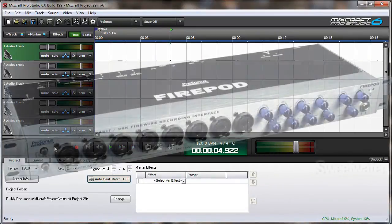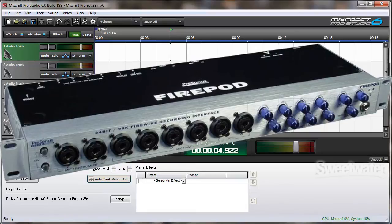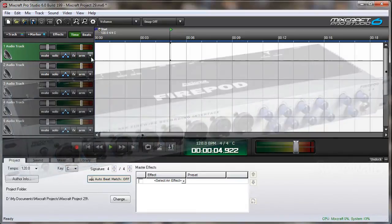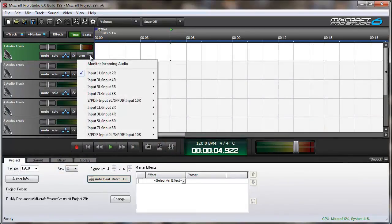The Presonus FP10 also provides me with eight inputs, but I have two of them installed. So when I click the down arrow, you can see that I now have 16 inputs.